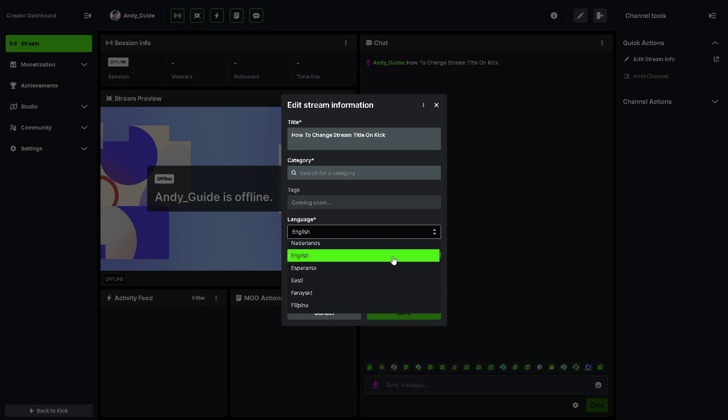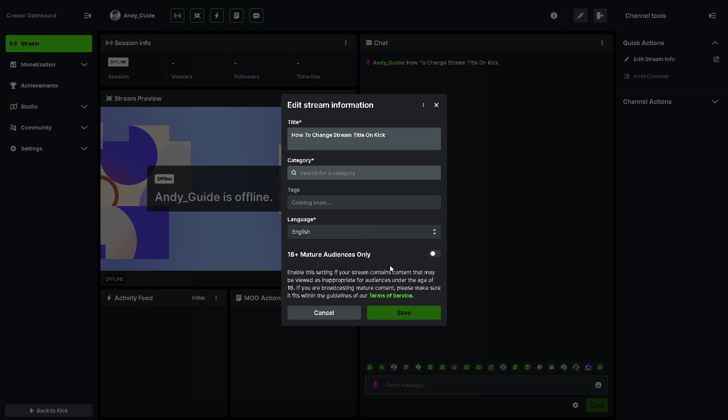Just click on English for now, and make sure that you enable this setting if your stream contains content that may be viewed as inappropriate for audiences under the age of 18, because they are really strict in streaming of that.